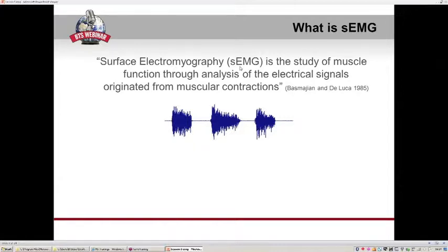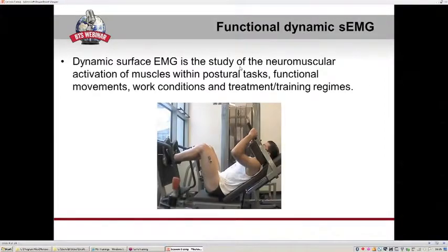What is the surface EMG? As written by Professor Basmajian and De Luca, the surface EMG is the study of muscle function through the analysis of electrical signals originated from muscular contraction. Our interest is the functional dynamic surface EMG, a non-invasive technique to study neuromuscular activation of muscles during movement tasks, including postural and functional movements, work conditions, treatment, and training exercises.